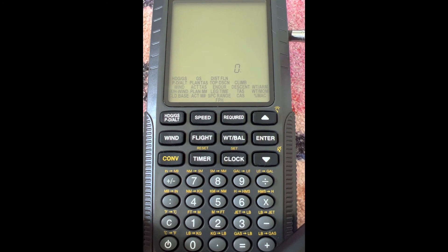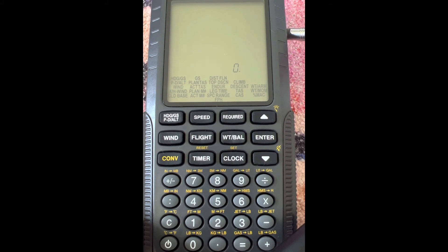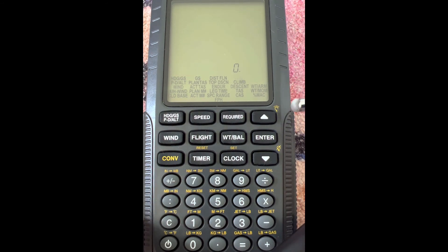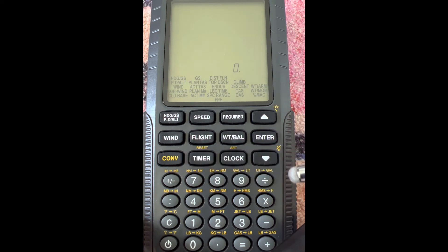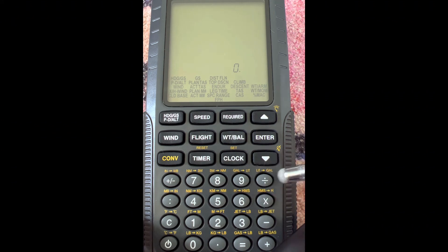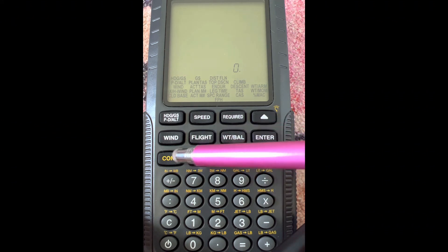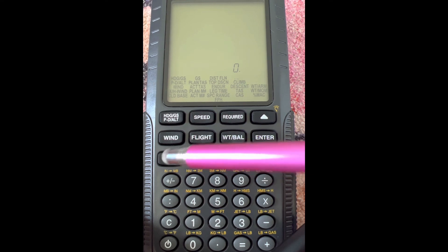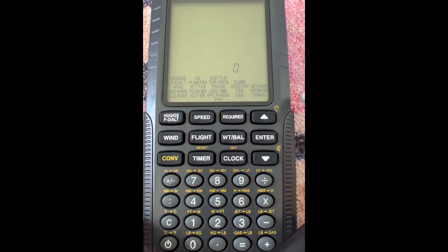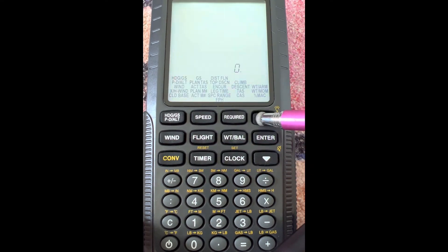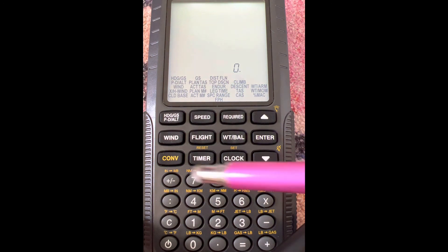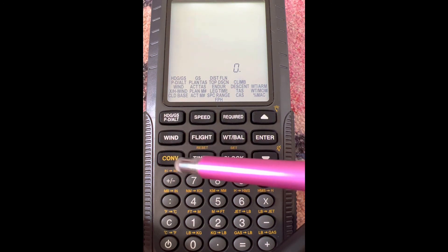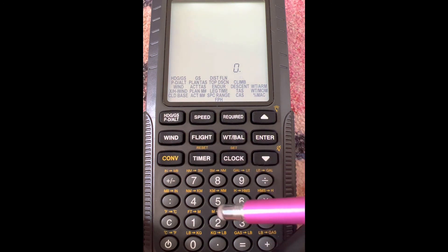then the first thing you're going to want to understand is how to turn on the backlight. You can see these little light switches in yellow, which means we have to hit the yellow convert button so that all these keys will do the things in yellow. So we hit that convert button, and then we hit this one that says light. You can see that the backlight comes on. We'd have to hit the convert button every time we want to use one of these yellow functions.